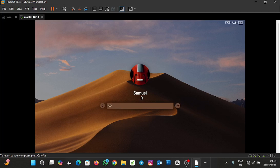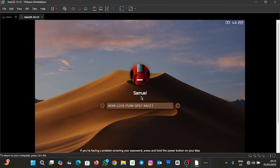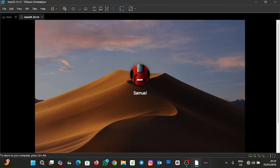So I'm typing the recovery key: A, D, X, K, L, C, V, B, P, V, 3, W, G, P, 3, 7, W, 8, 7, Z, L, C, Z, F. Then I'll click on the arrow and see what happens.